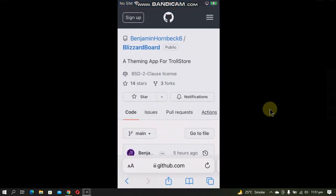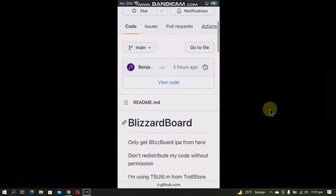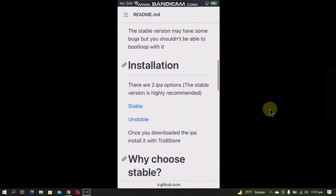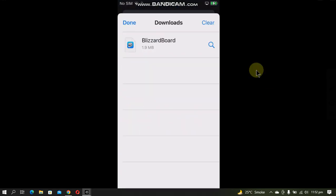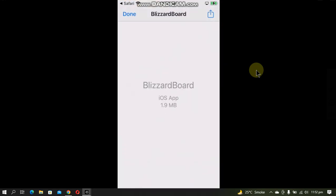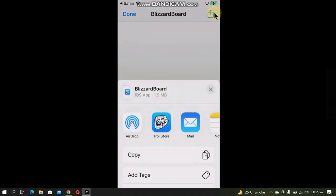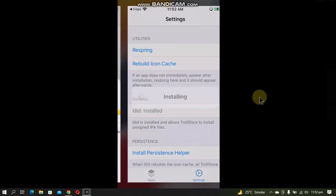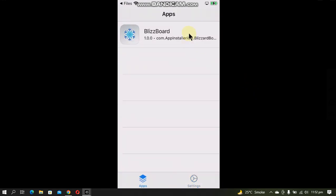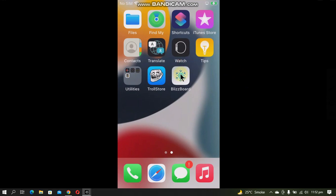Scroll down and we will first test the stable one. After the download is complete, tap the magnifying icon, now tap the IPA and click the share button, and then open it with TrollStore. It will install and it will show up in the app section and on your home screen.